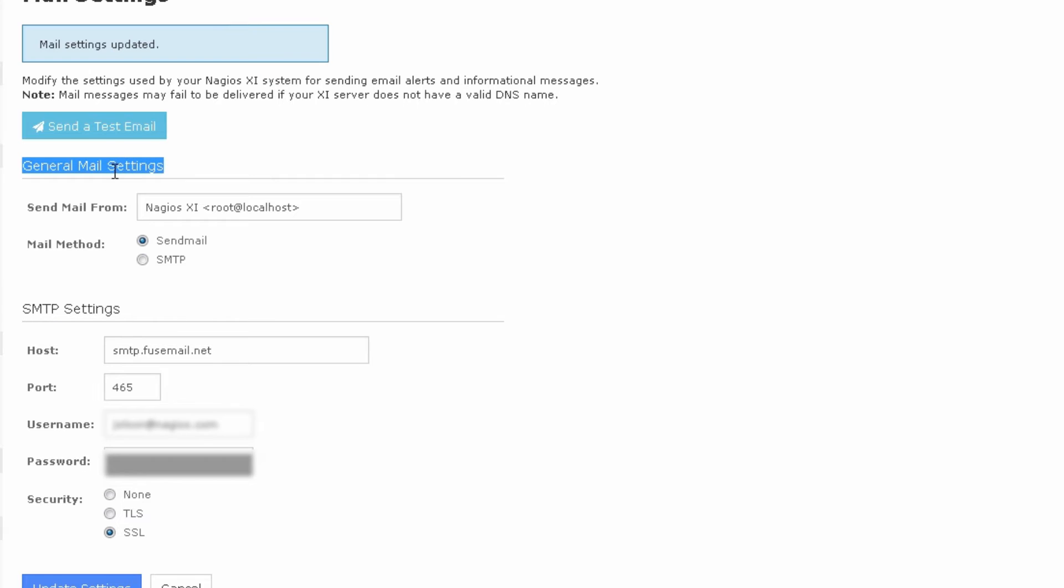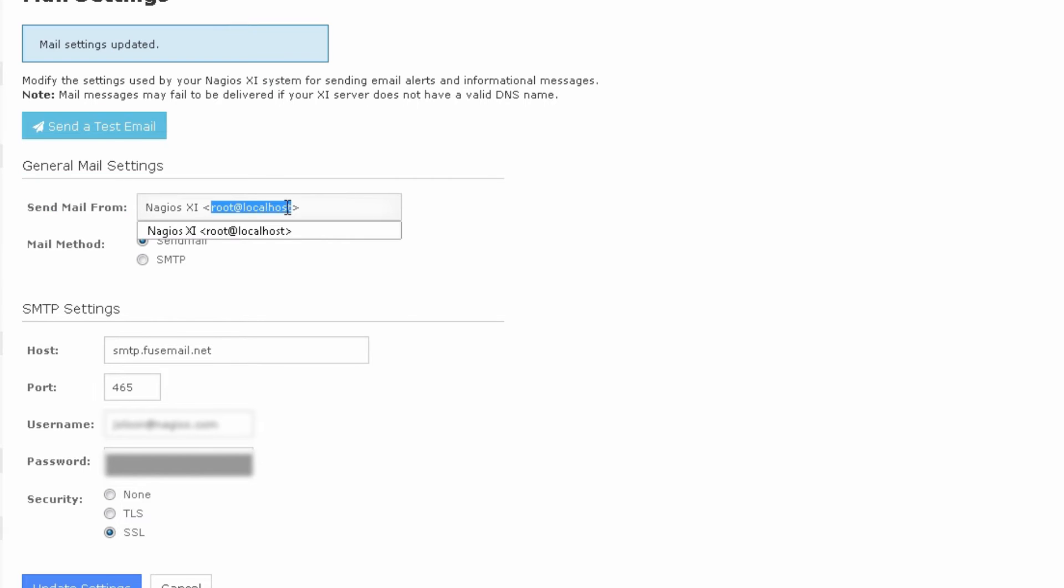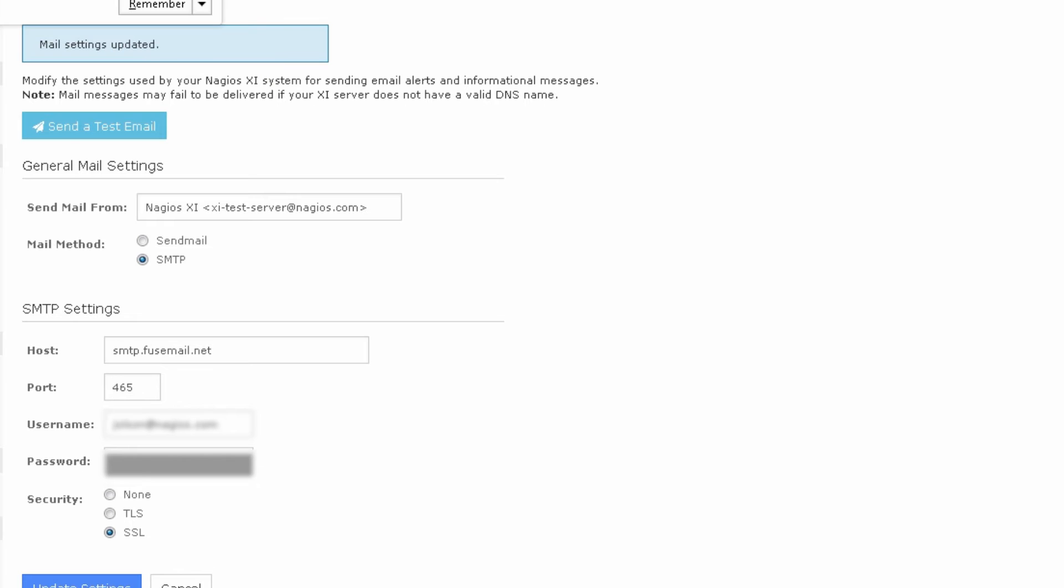Under general mail settings, you'll notice we have a send mail from address. This can't be root at localhost in most cases. Most email servers will block anything that's root at localhost. So we'll have to define an appropriate address to use on the server. In my case, I'm just going to call it XITestServer at Nagios.com and we'll select SMTP and press update.